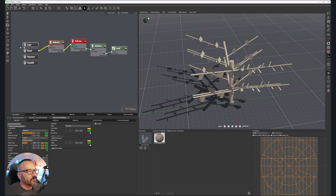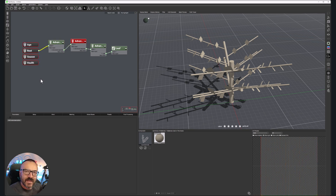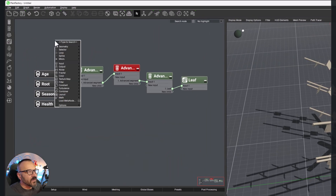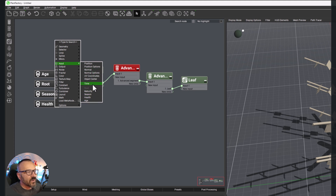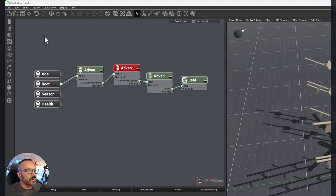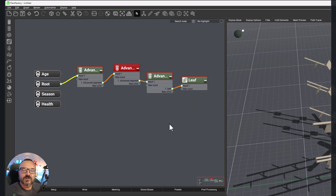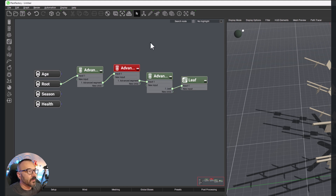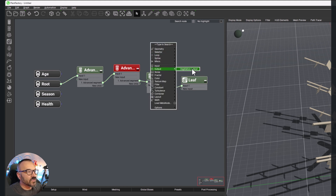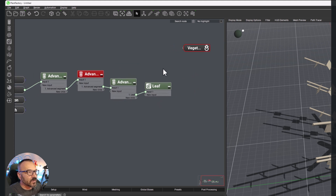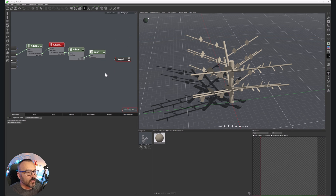Next let's look at the graph or functions editor window — let's call it the graph window — it's in the left corner. Right here we have predefined base input nodes representing age, roots, season, and health. If you right-click and go to input nodes, you'll notice additional ones like maturity, season, and age. Input nodes are typically on the left side, process nodes in the middle, and output nodes on the right. In here we have a vegetation output node.